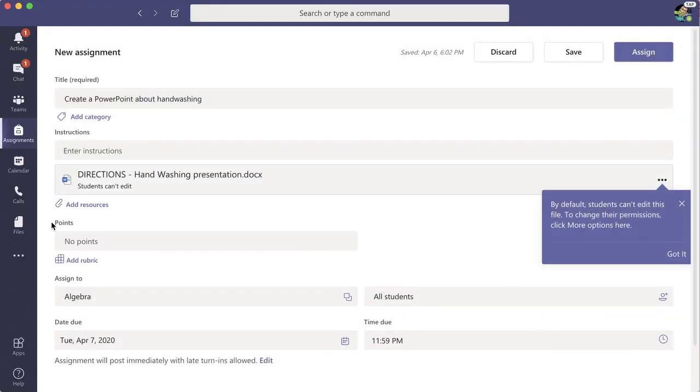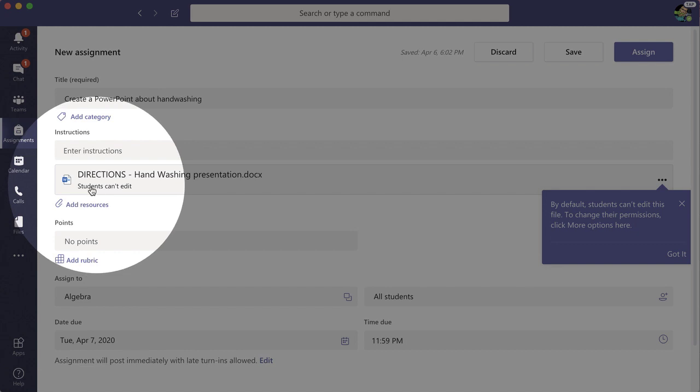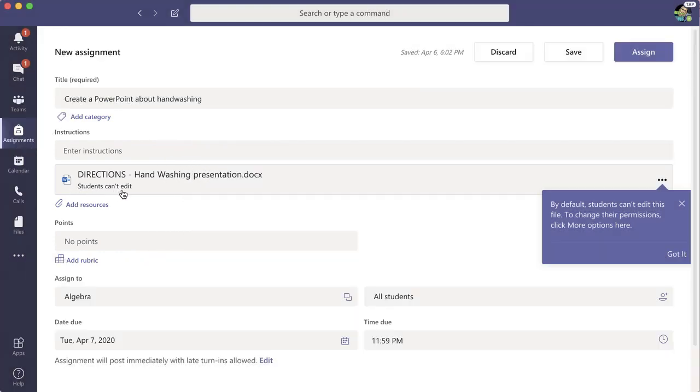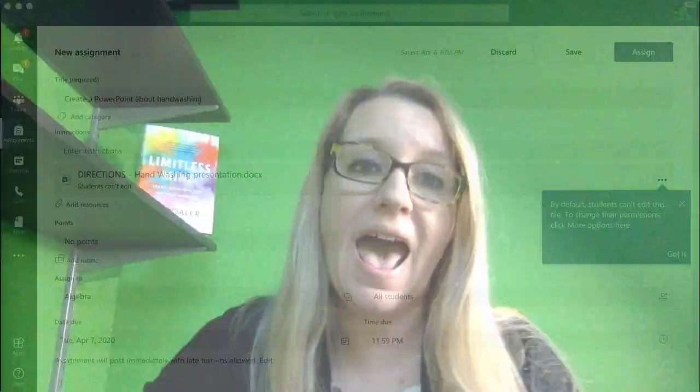Now you'll notice the default on this is students cannot edit. I love to collaborate, and that's awesome, but a lot of times on every assignment I like to put some level of directions and instructions. So the default is view, so I don't accidentally give students edit access to my documents.